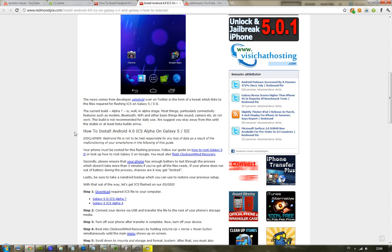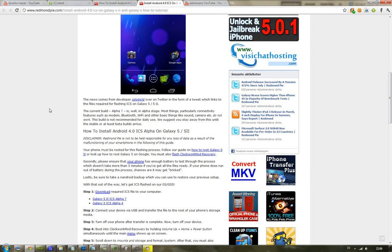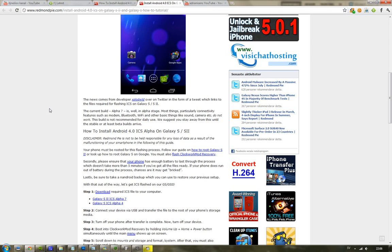And then you are just going to go ahead and go back to the Clockwork Recovery mode and go ahead and pick the Ice Cream Sandwich installation file, that's like a zip file that you already have put on your SD card.